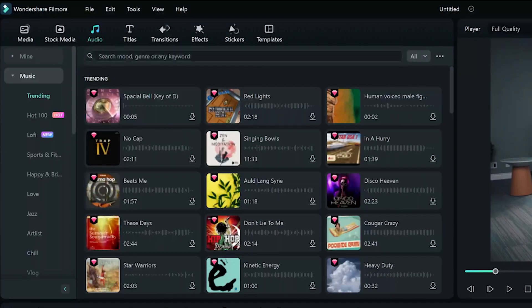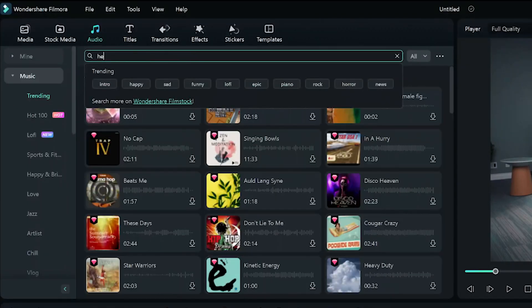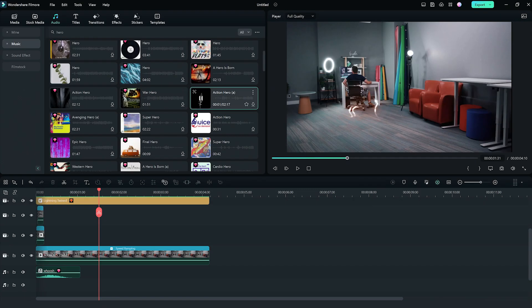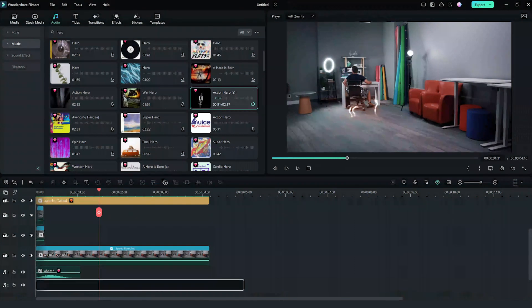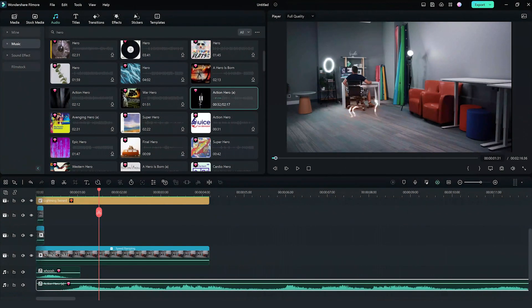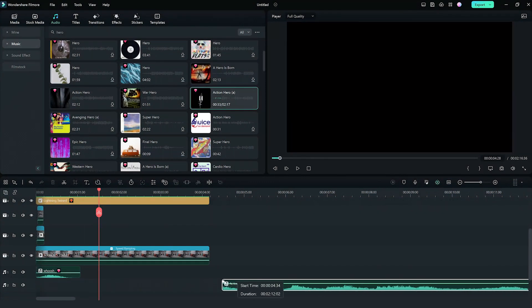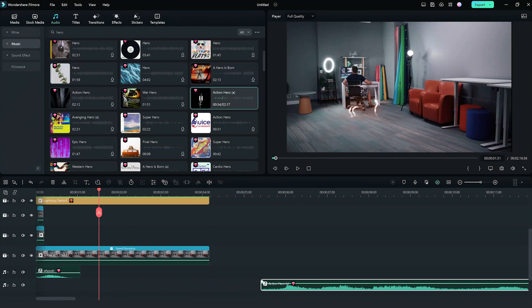A true hero needs a powerful soundtrack. After finding an epic soundtrack, drag it onto the timeline and make your adjustments.